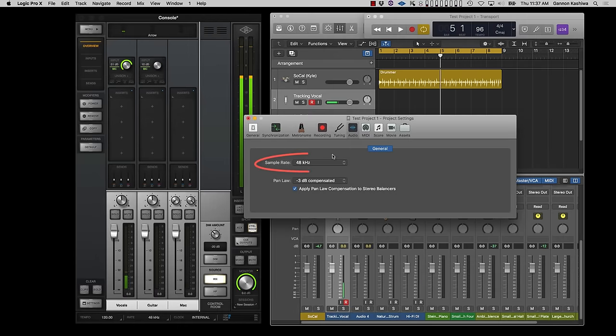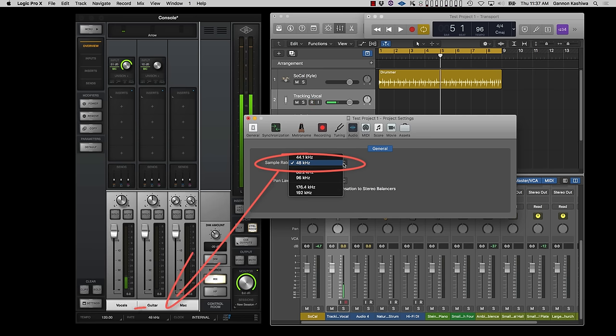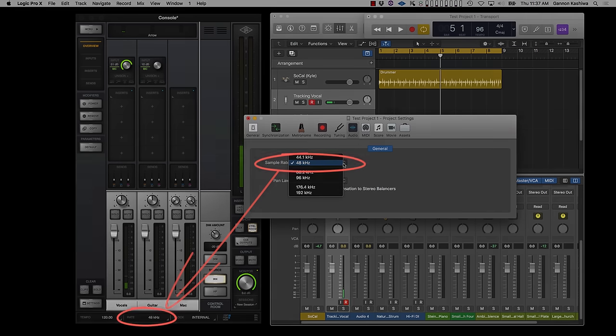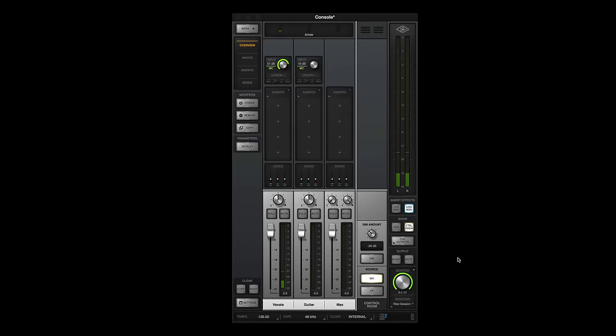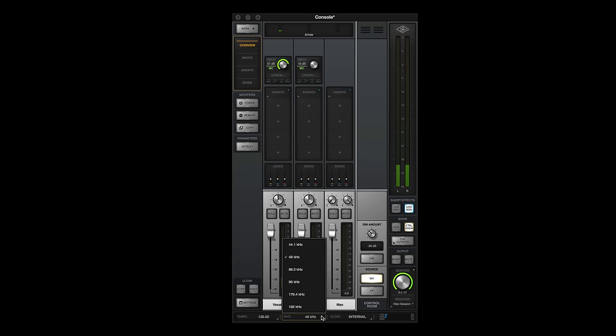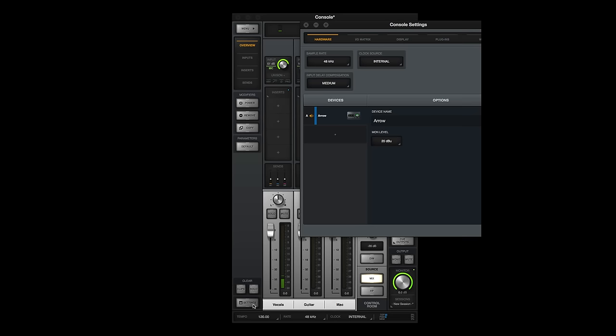Logic automatically sends the session sample rate to the internal clock. When you're not using Logic, you can change the sample rate for core audio applications like iTunes, with the pop-up menu at the bottom of the mixer window, or in hardware settings.